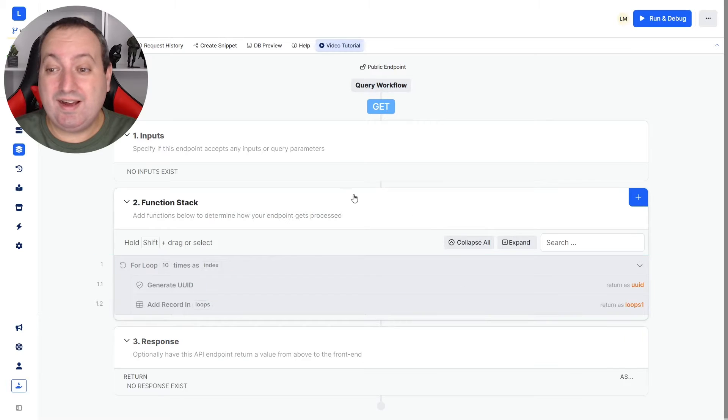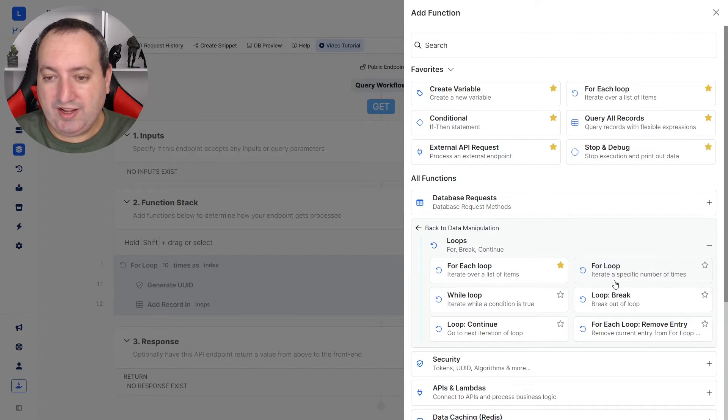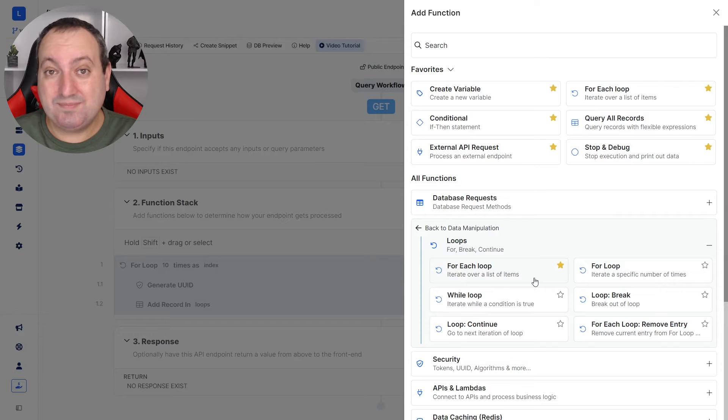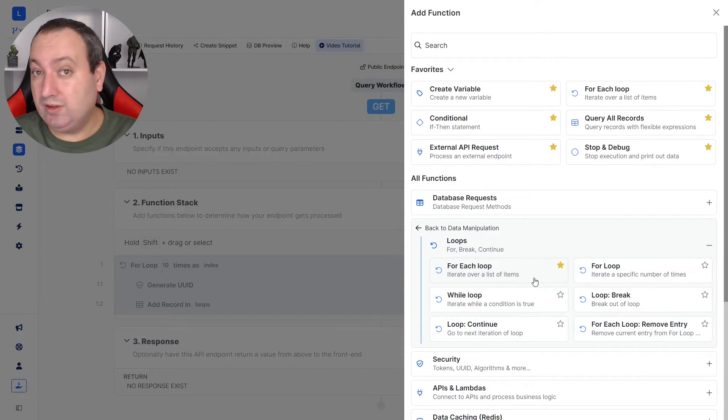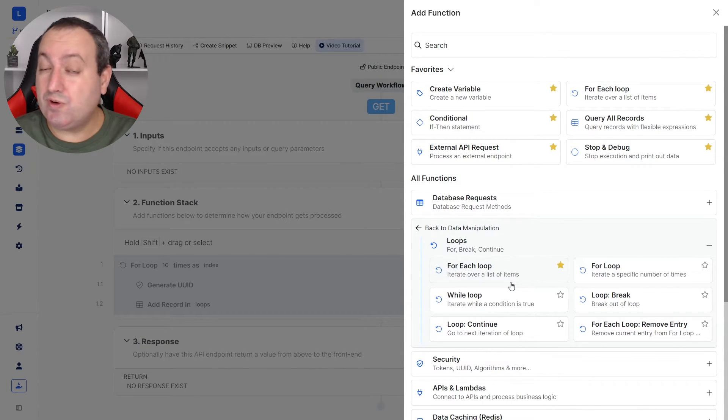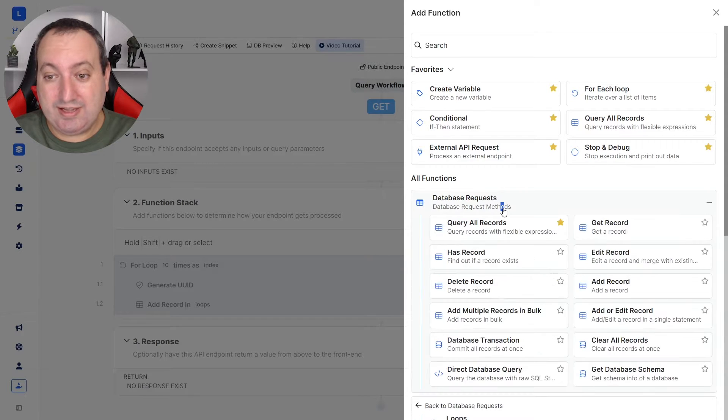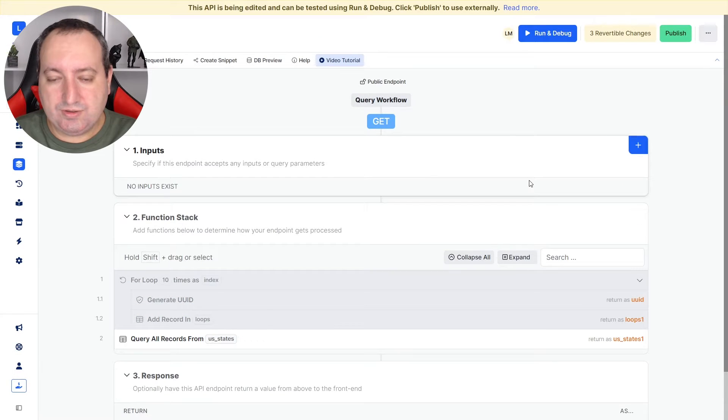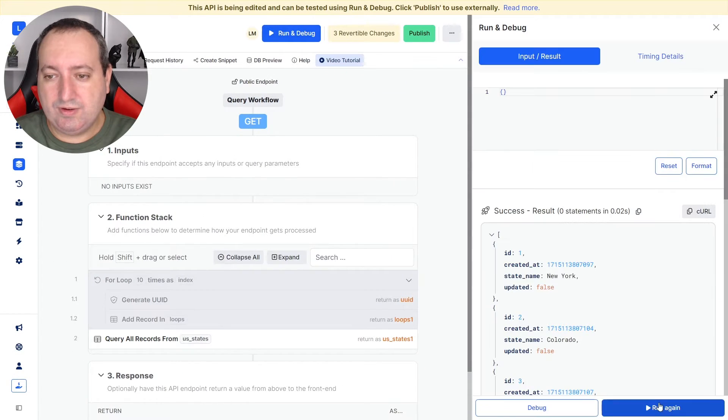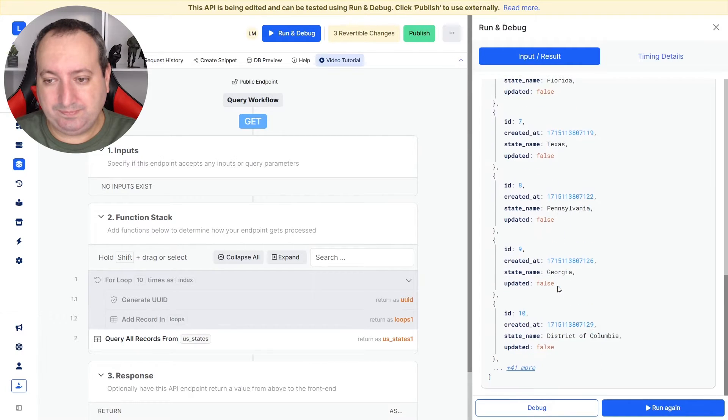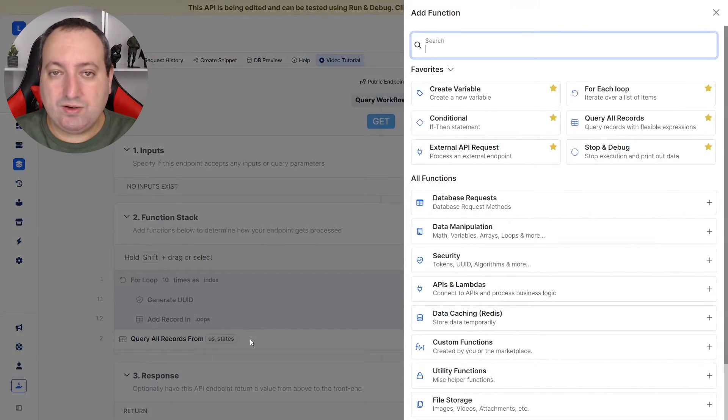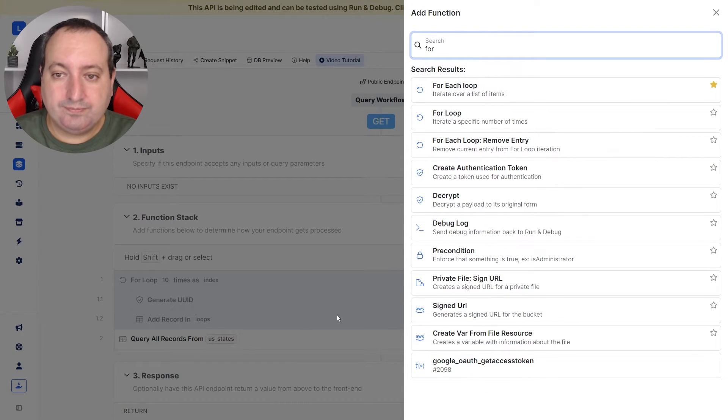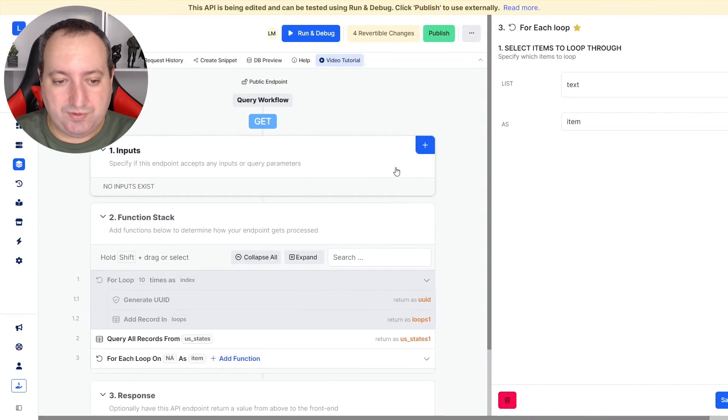Now let's see the for each loop. What the for each loop does is iterate over each item in the list, repeating the loop for the total number of elements in the array. To use a for each loop, we need to first have an array. So let's make a query all records of the US states. Let's go ahead and run this. So I have this list of states. Let's iterate over this list.